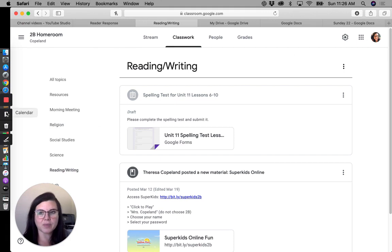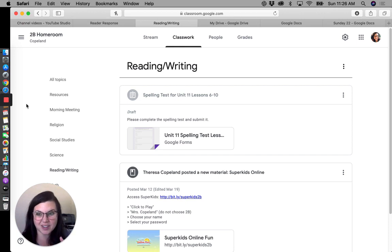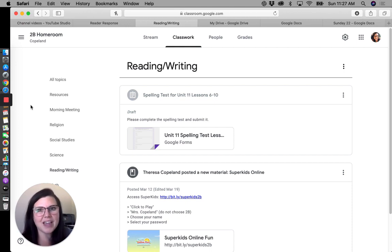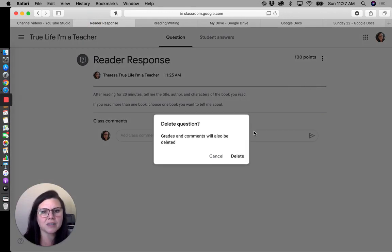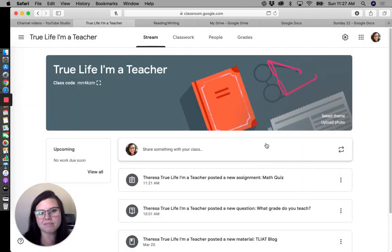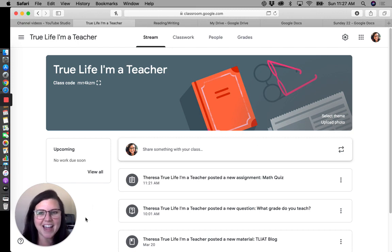That's a lot of information, but it's probably the biggest thing your students are going to be using the most, so of course it takes a little playing around with. Remember, you can't break Google Classroom — if you make something and don't like it, go back in, delete it, edit it. The best way to learn all of this is just to play around with it and figure it out. Hope you find that helpful — happy teaching!